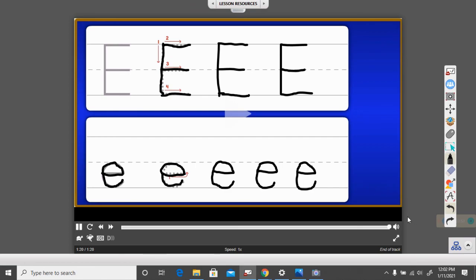And we'll be doing a handwriting worksheet later today in a video, and you'll get to see me practice that some more. Thank you for watching this video, and have a great day.